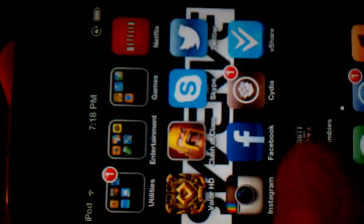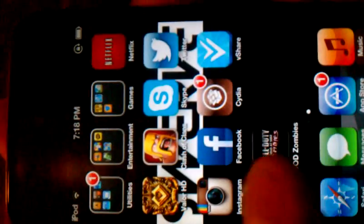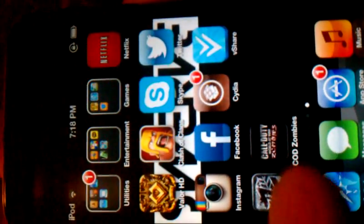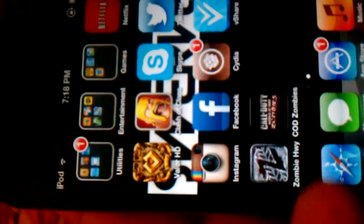And it's going to work. It's going to ask you to respring. After that, go back to vShare and just reinstall the app. And they're both right there.